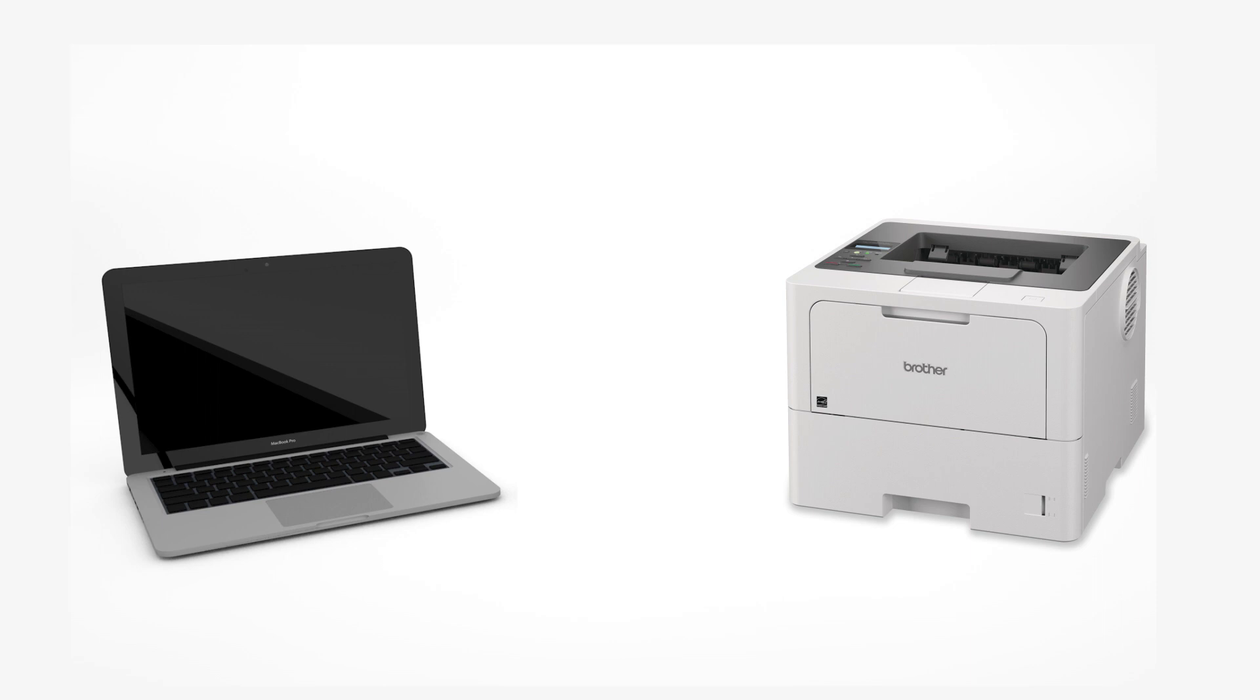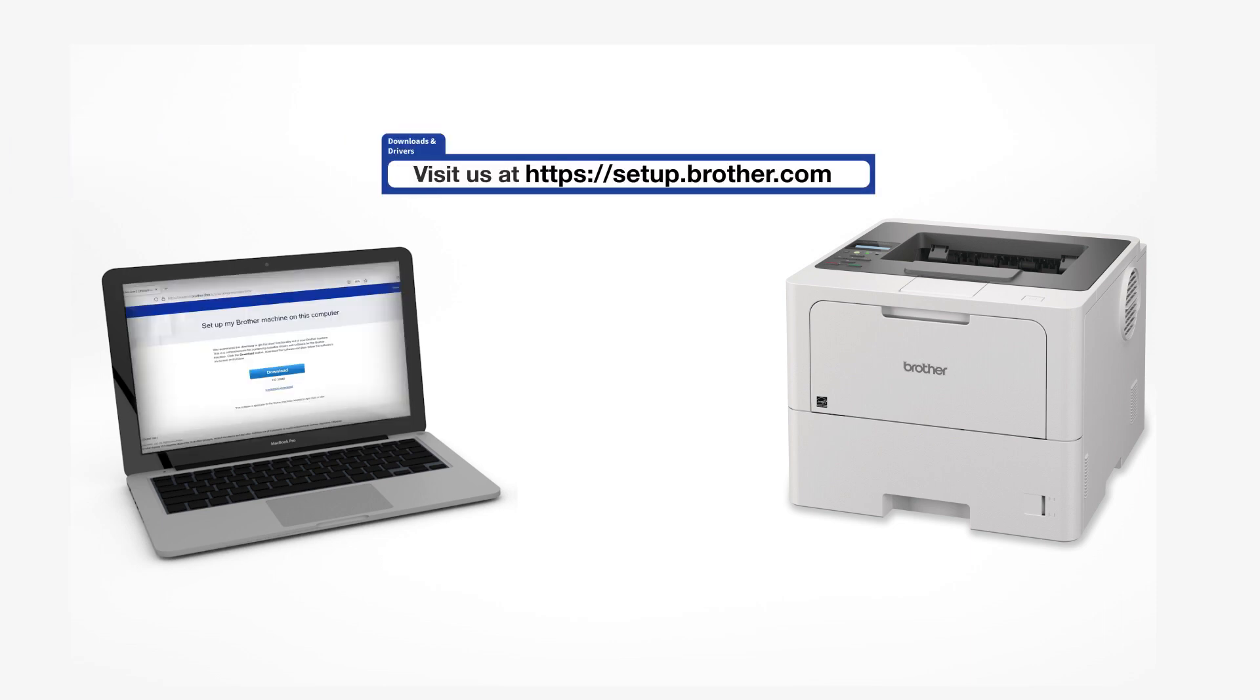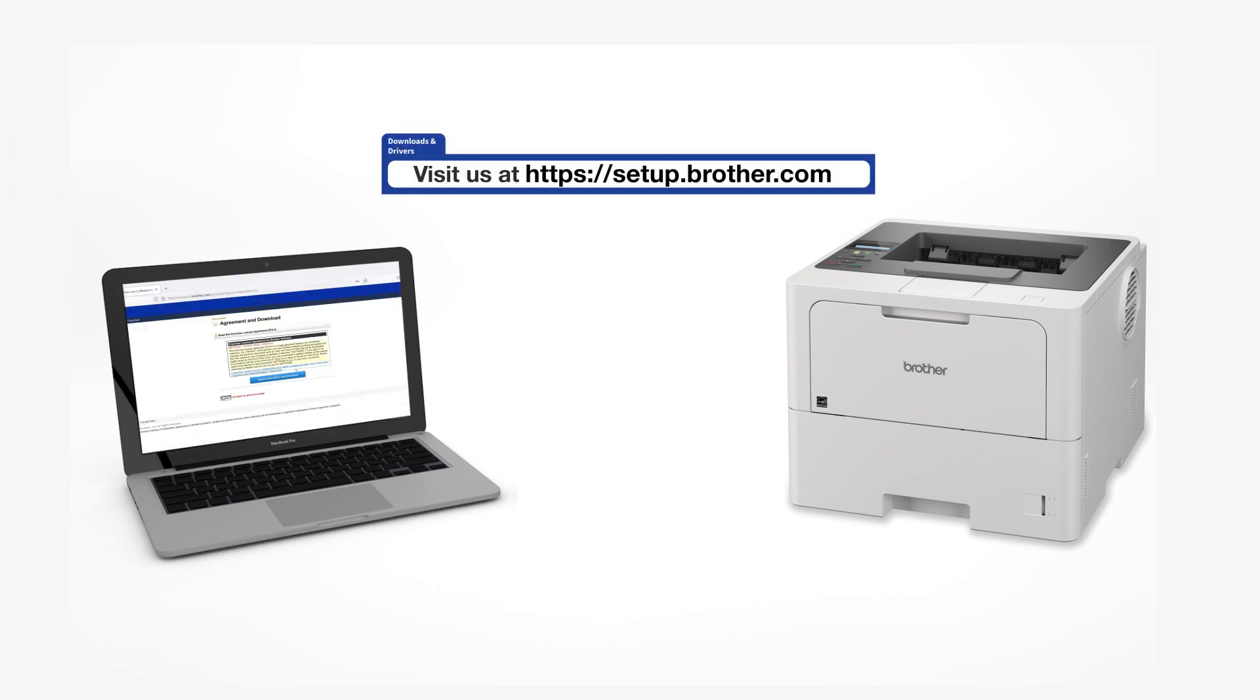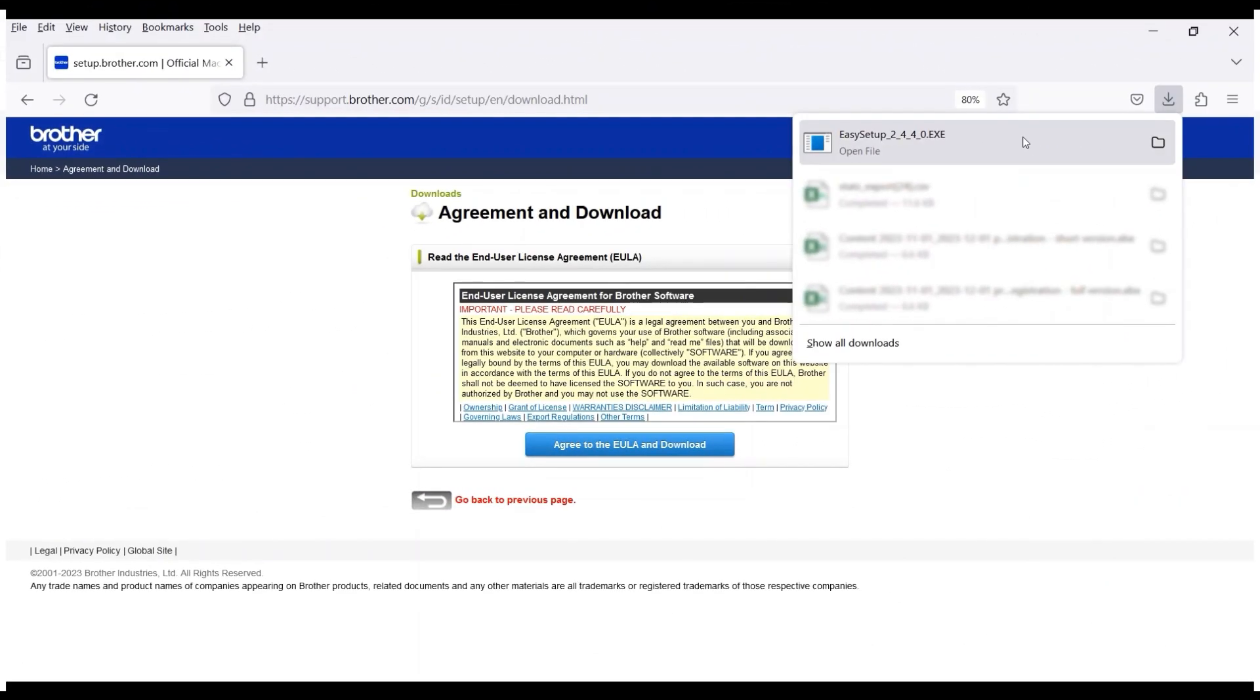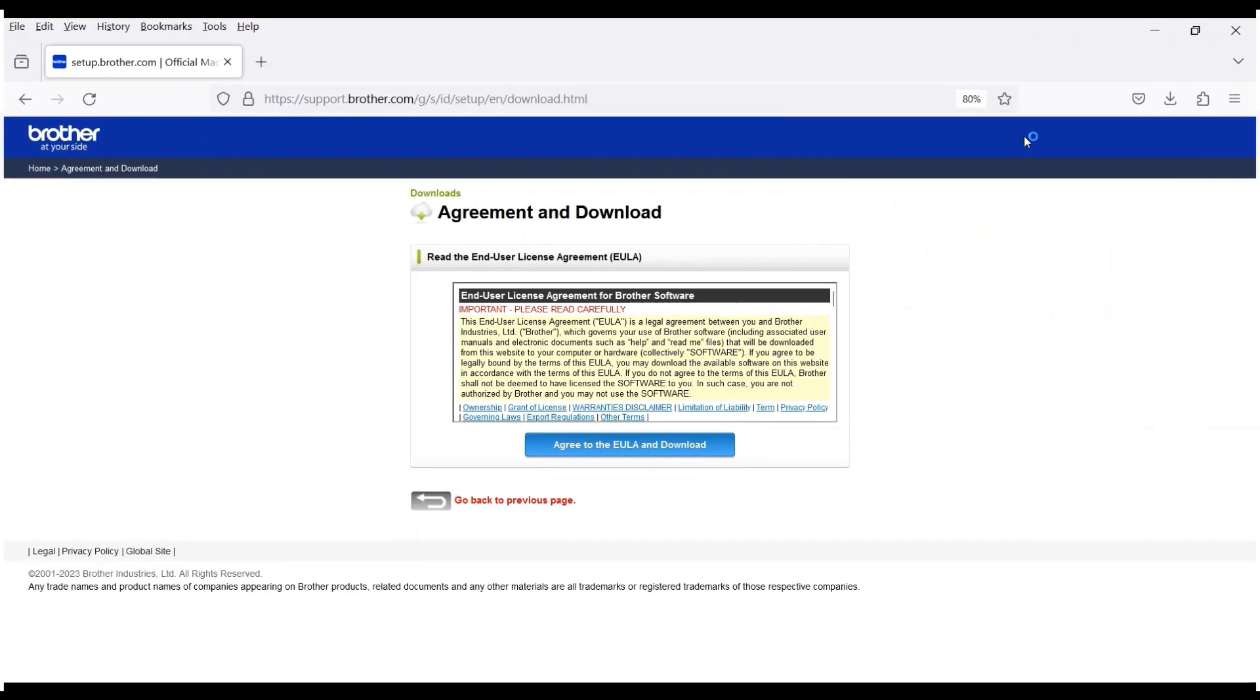Go to setup.brother.com and download the installation software. Navigate to your installer file and double-click to begin installation.